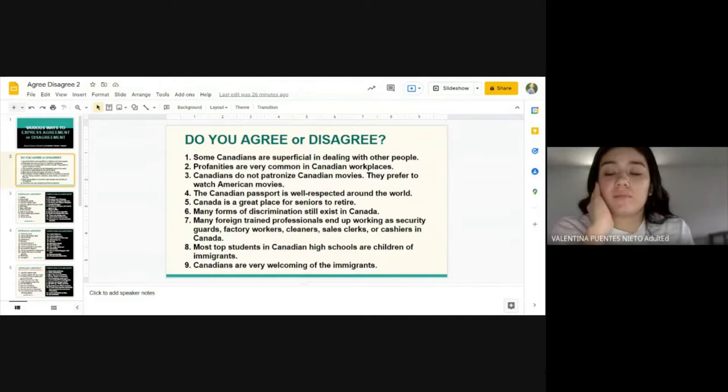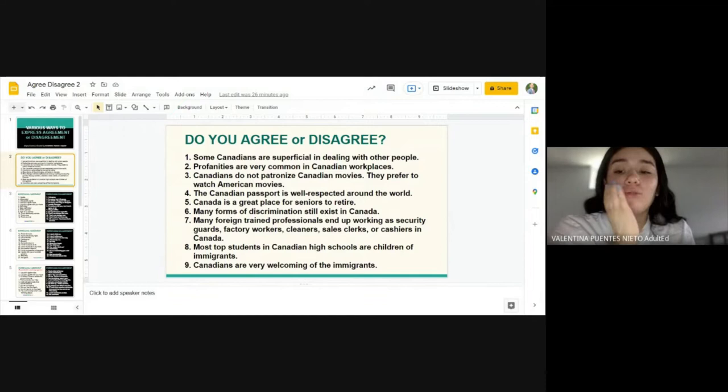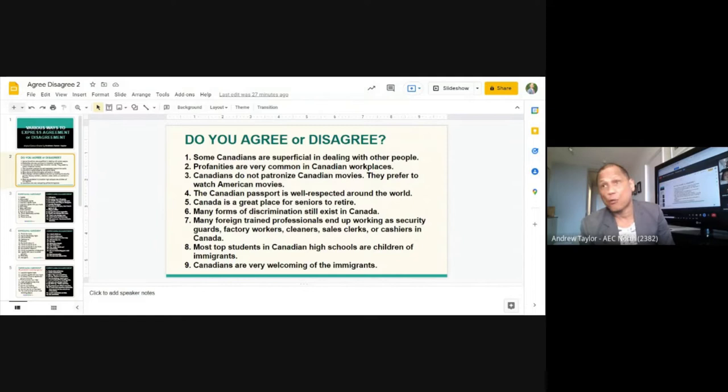Valentina says she disagrees. She has never worked in Canada, but the Canadian people she has known are polite. She doesn't agree because in her experience, Canadian people have a clean mouth when they speak outside the workplace. Okay, no problem.